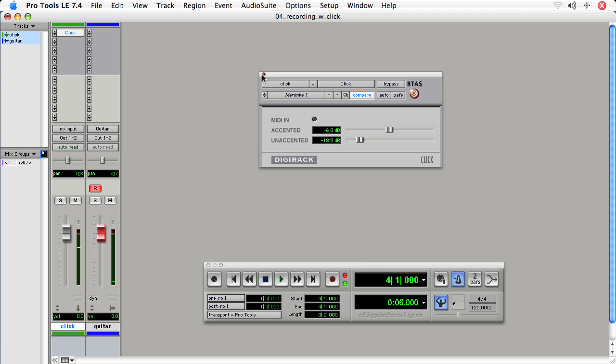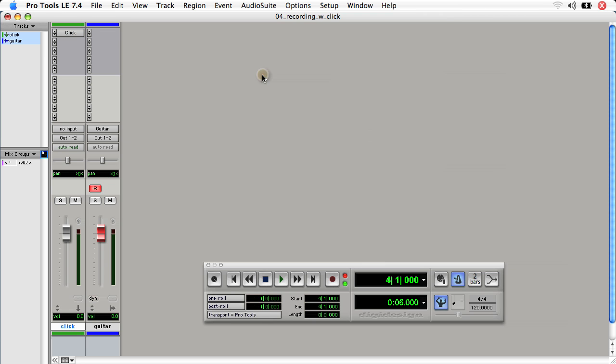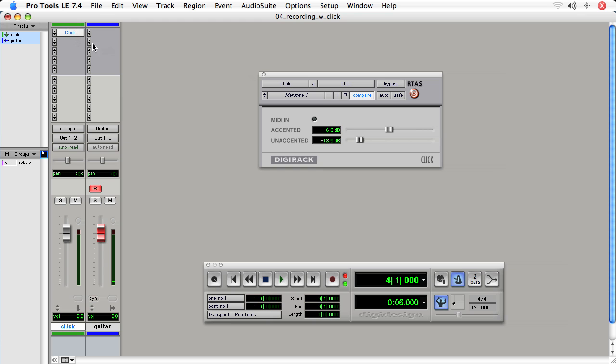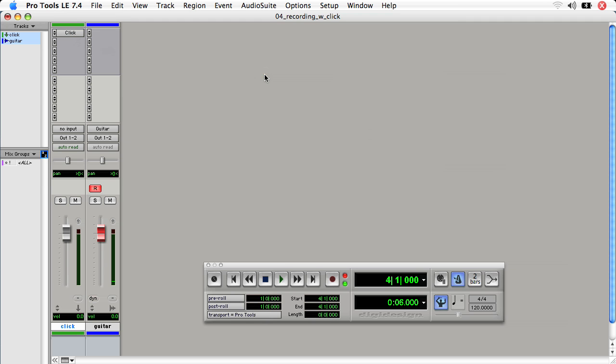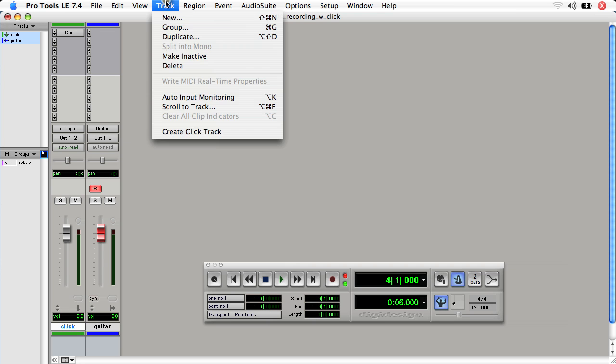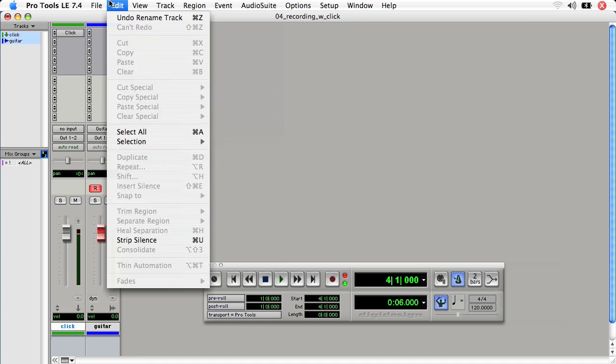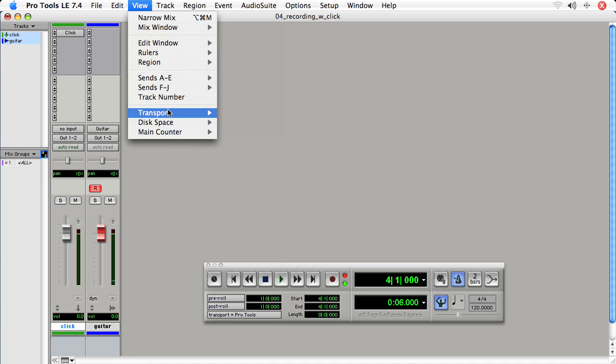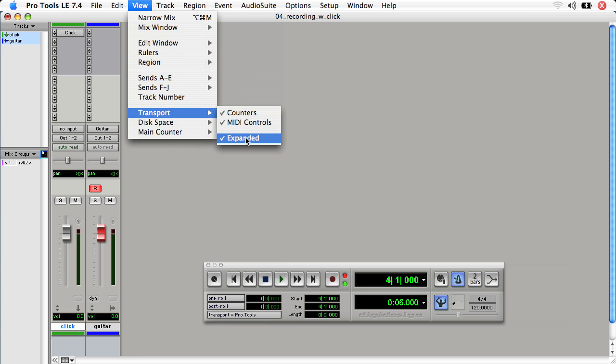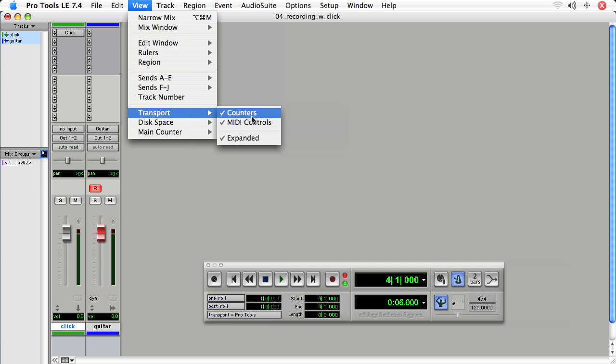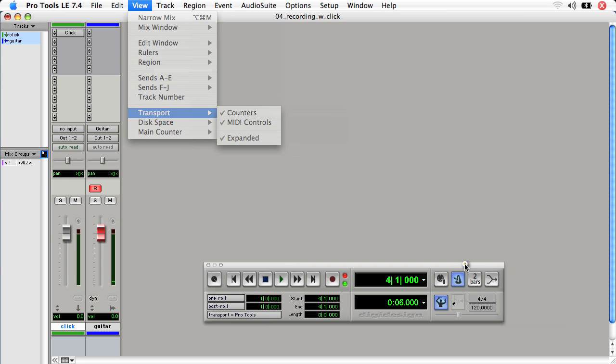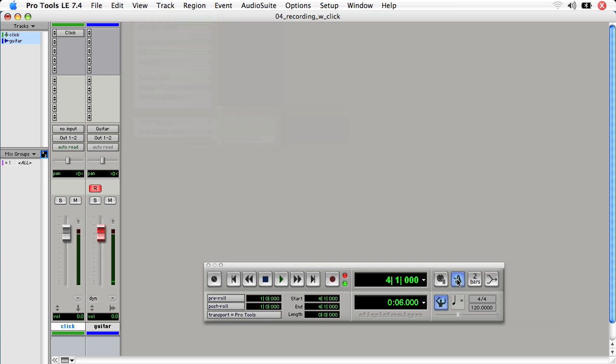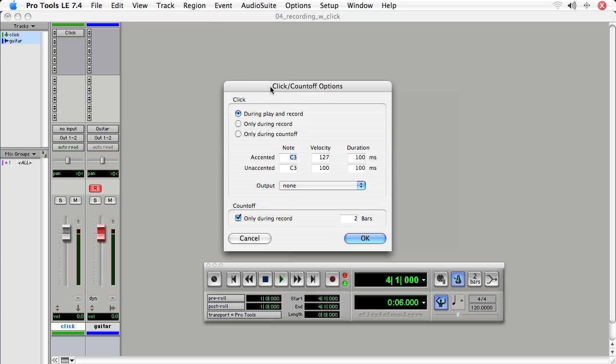And we'll close this dialog for the click track. If we need to get to it again, we just click the click plugin. Now we'll set our metronome settings for the click by making sure that the full transport is showing. If it isn't, we go to view transport and make sure expanded is checked as well as MIDI controls and counters. Double click the metronome icon.